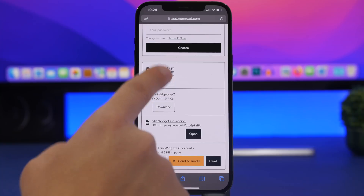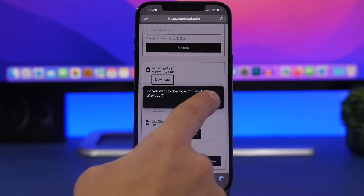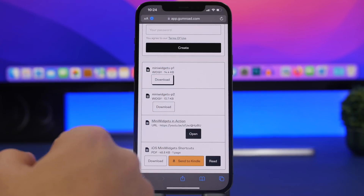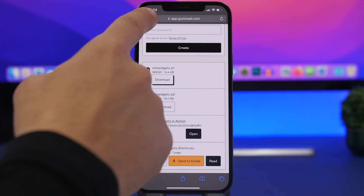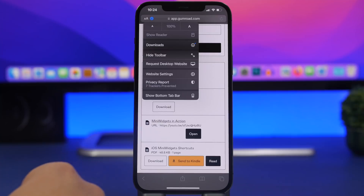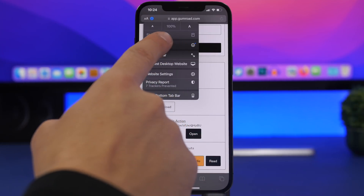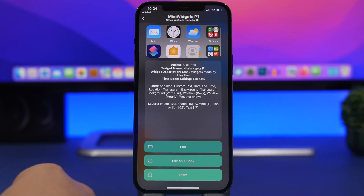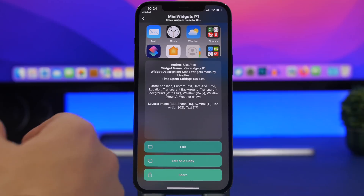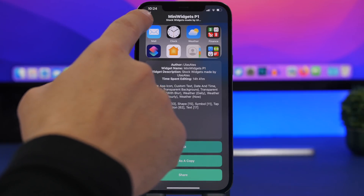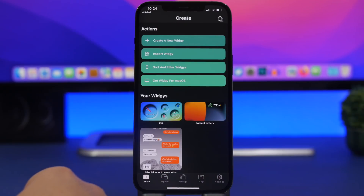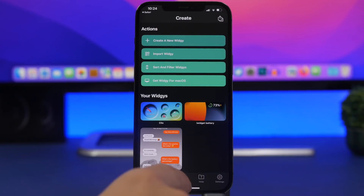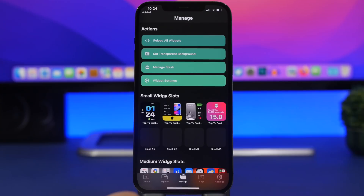Tap the download button and download for both Mini Widget One and Mini Widget Two — you have to do the process for both of them. Then go to your downloads, tap on it, and it will open in the Widgetit app. Just go back and you're good to go.